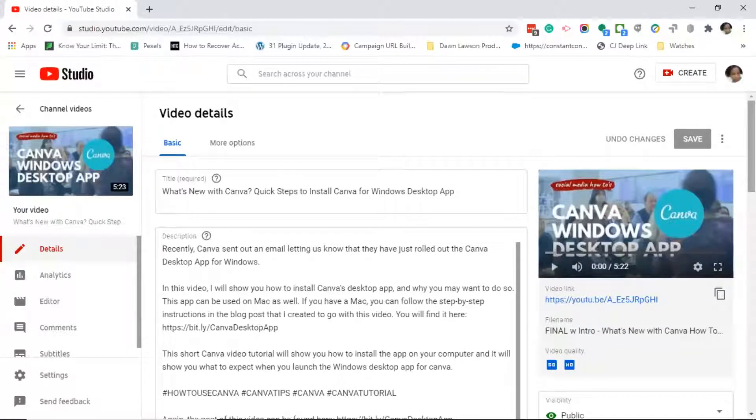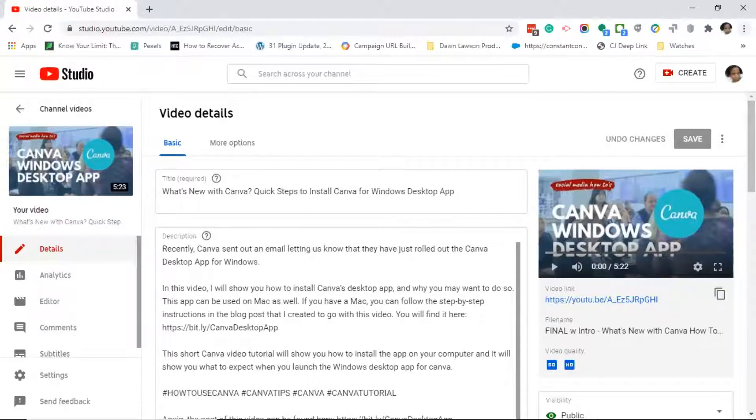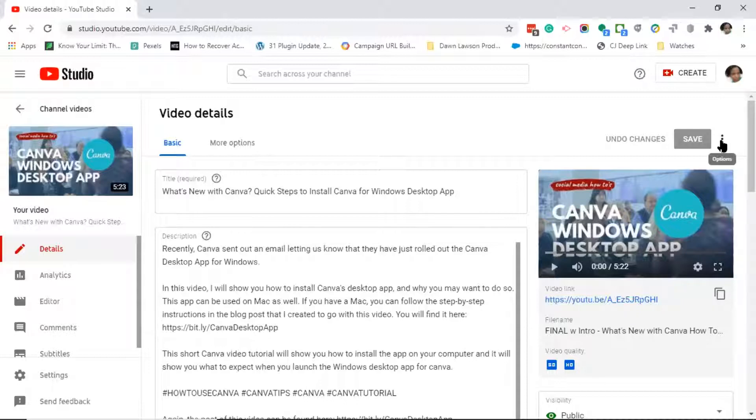This will bring you to your video details page. Normally this is where you would edit your title, your video description, change your YouTube thumbnail, or do any type of editing to your YouTube video.